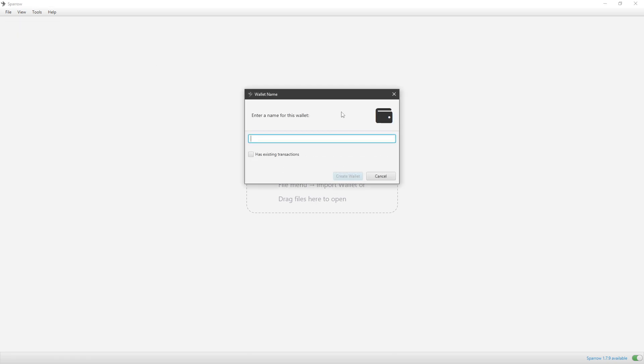And then you'll choose a name for your wallet. And the name can be anything you want. It will not change any settings or anything like that. Let's type, like, Khoobs Wallet or something like that.